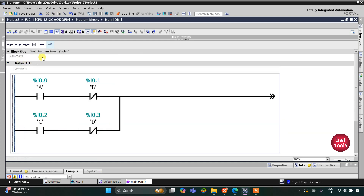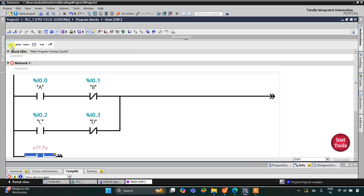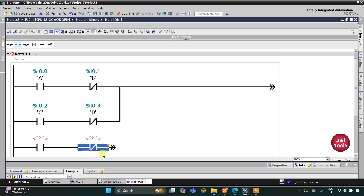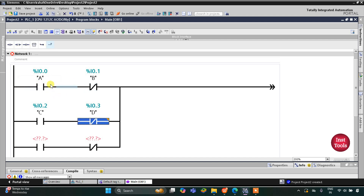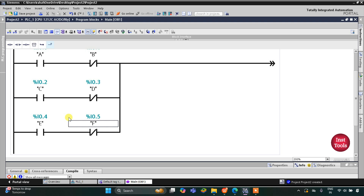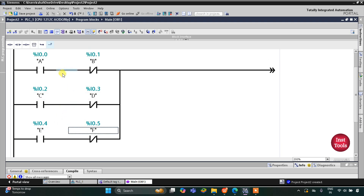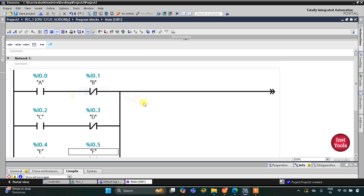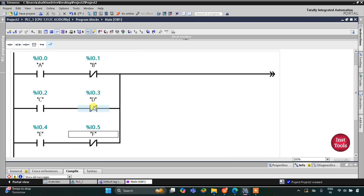After that I will open one more branch and insert a normally open contact for E. For F I will use a normally closed contact to implement the NOT logic gate, then close the branch. So here we have A-B as an AND gate, C-D as an AND gate, and E-F as an AND gate. B, D, and F are used as normally closed contacts, implementing NOT logic gates.